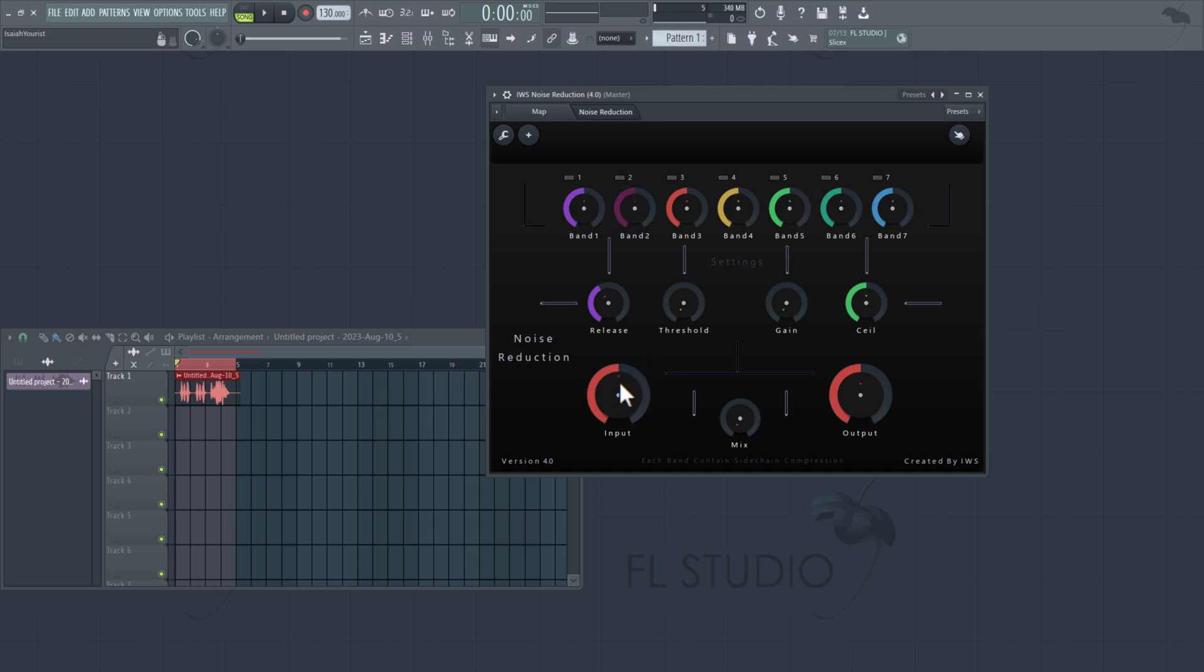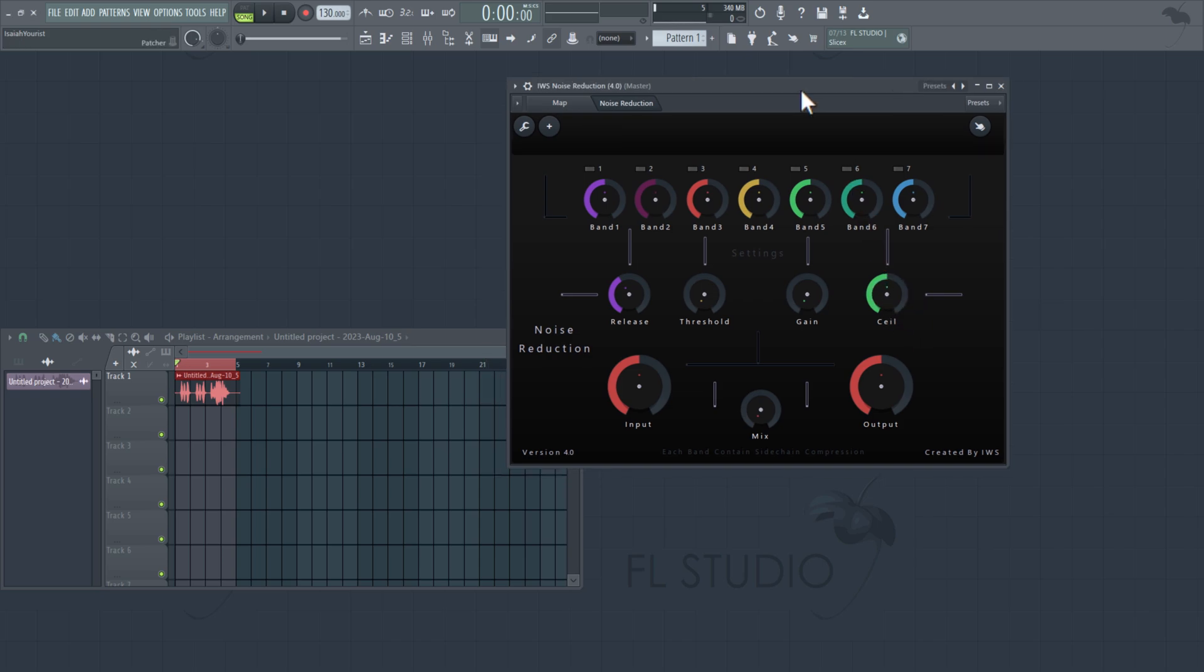Then you got an input, then you got an output, and you got a bypass signal. And this right here is the ceiling. So this is the main compressor right here. Now I'm about to show you a quick demonstration.